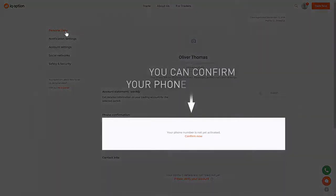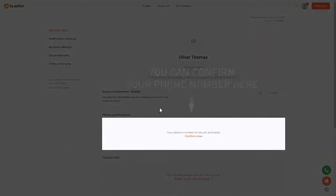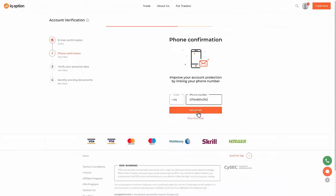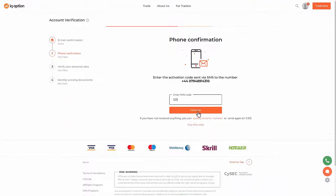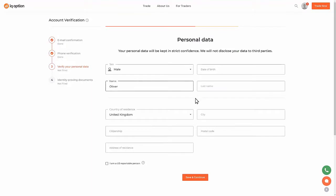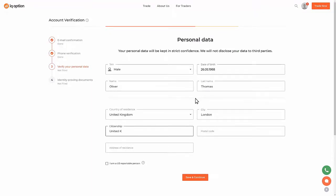To confirm your phone number, go to the Phone Confirm section and click Confirm Now. To change your name, last name, and home address, click Verify your personal data. Enter your name, last name, sex, date of birth, and home address to verify your personal data.